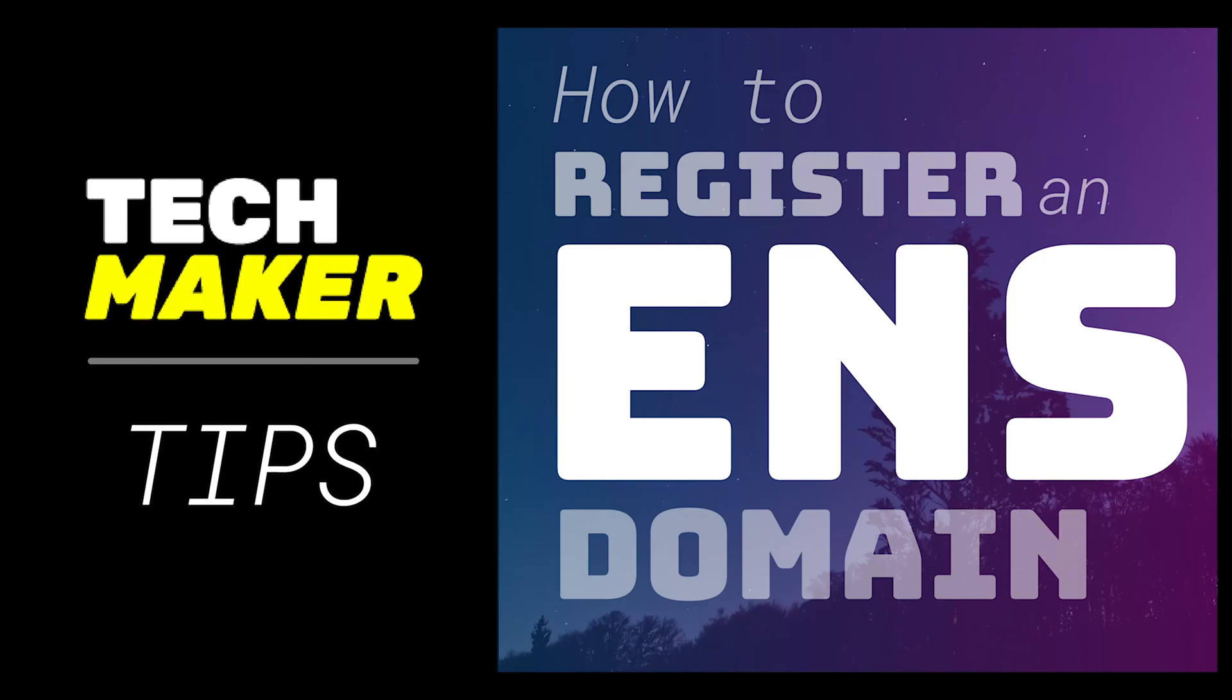Hey guys, Connor here from Techmaker. Today we're doing another Techmaker tips. Today is how to register an ENS domain.